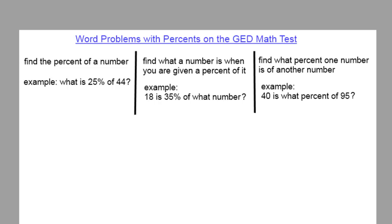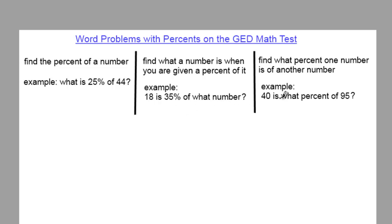If there's a word problem on your GED math test that involves percents, it will be asking you to find one of three things: either to find the percent of a number — for example, what is 25% of 44 — or to find what a number is when they give you a percent of a number — for example, 18 is 35% of what number — or to find what percent one number is of another number — for example, 40 is what percent of 95.